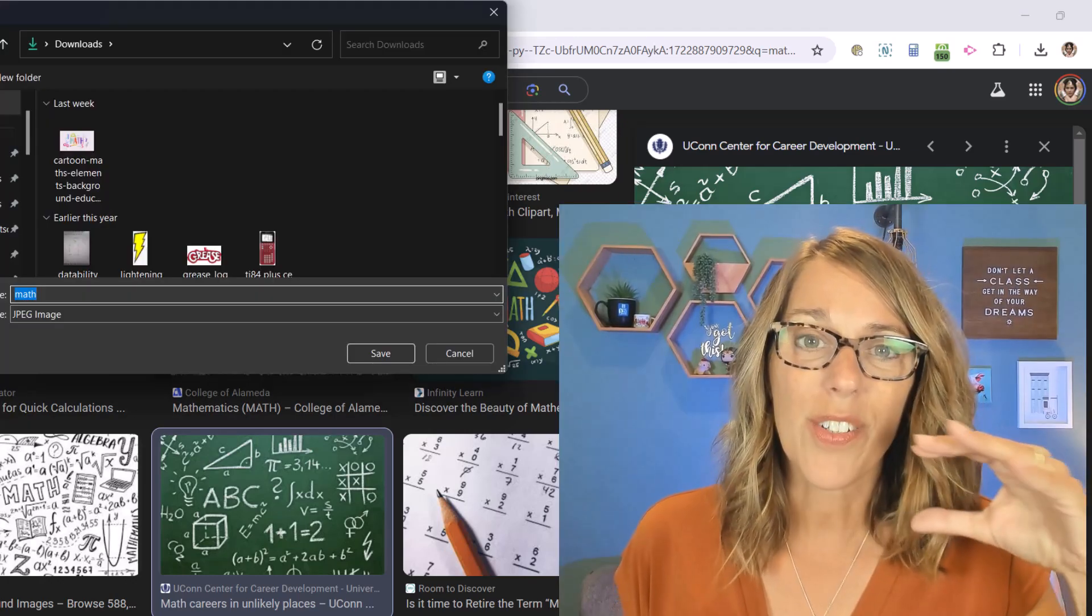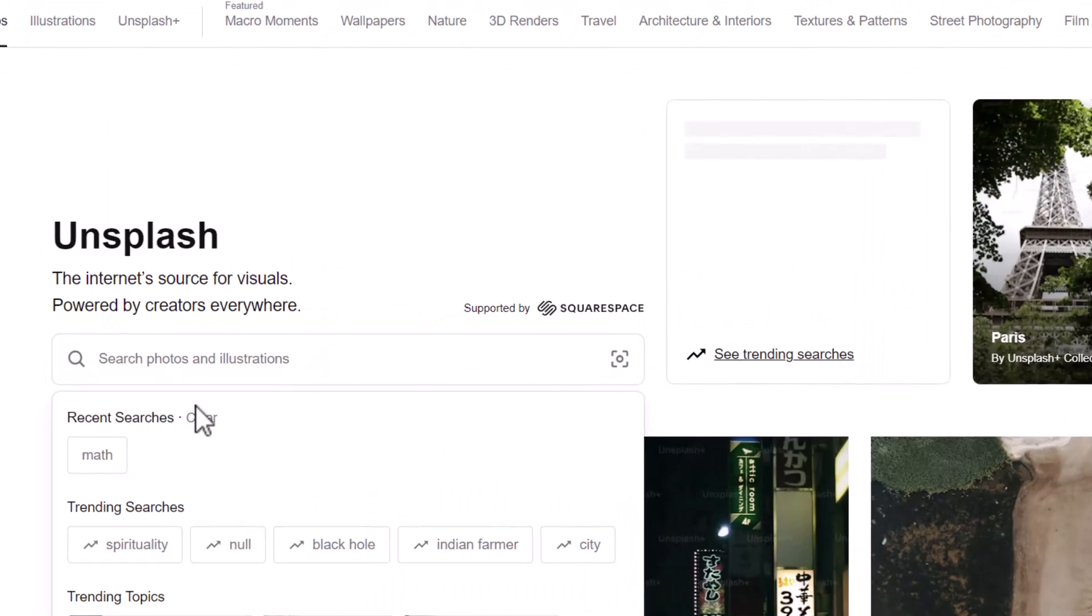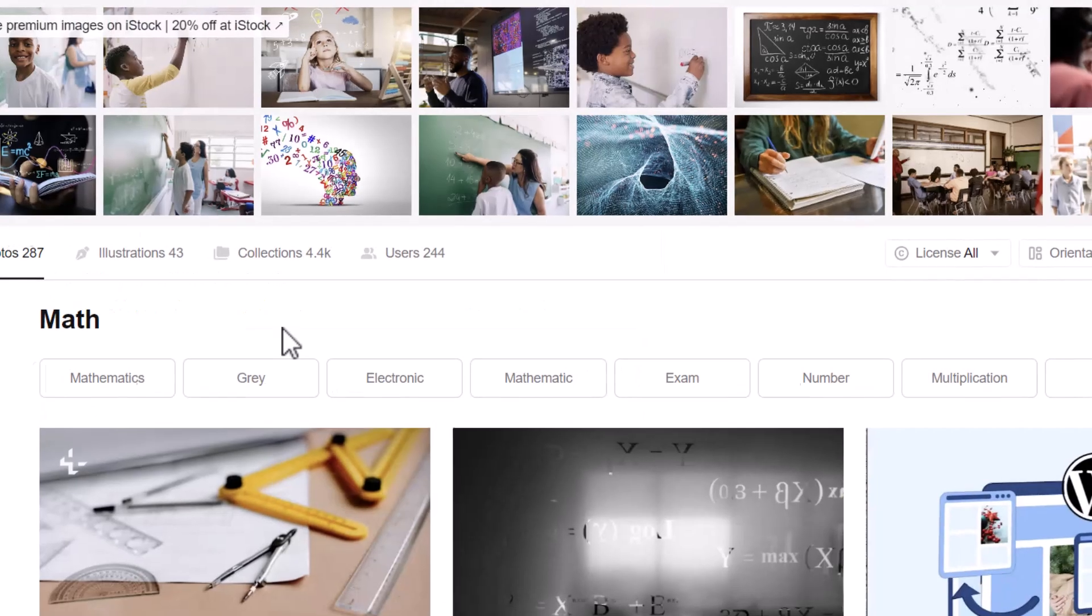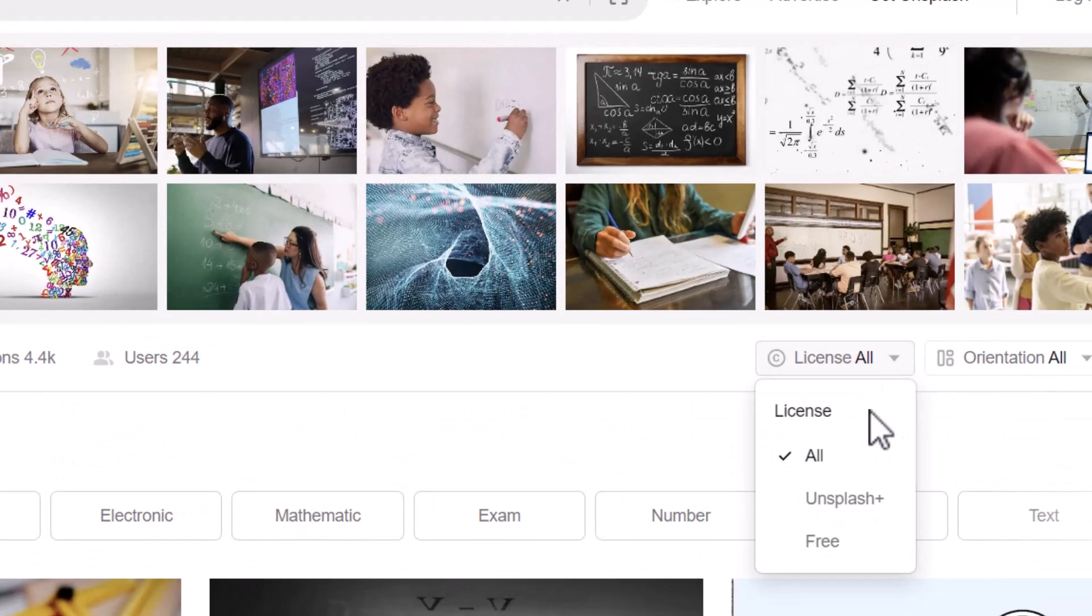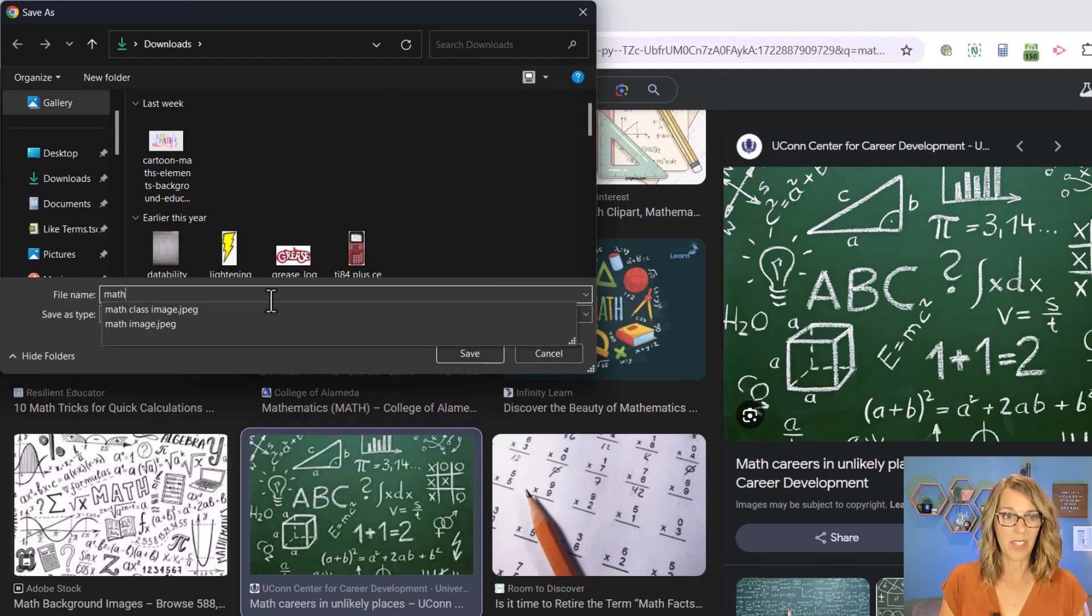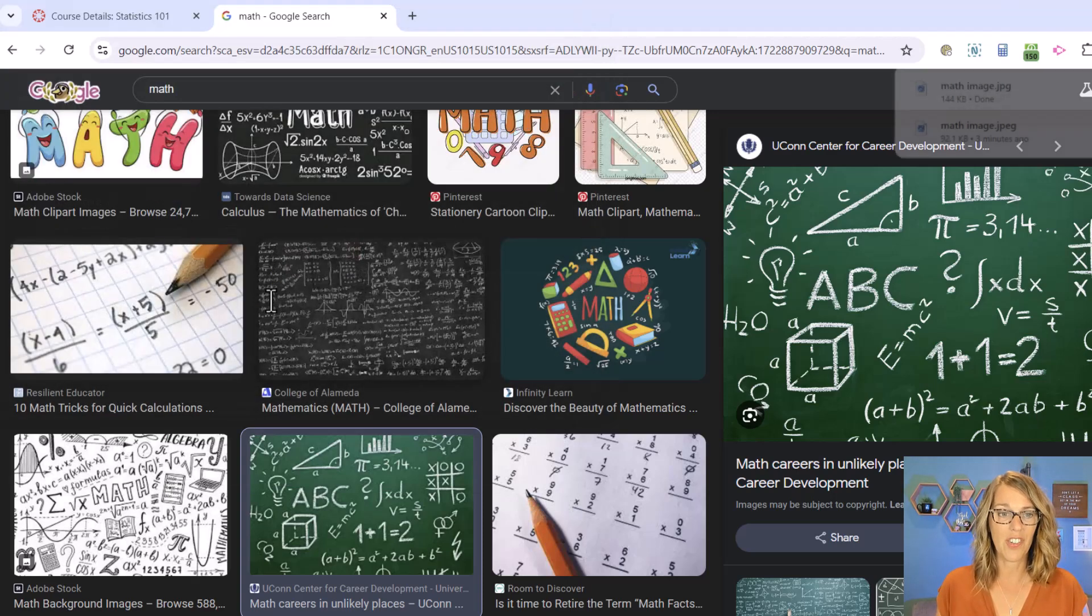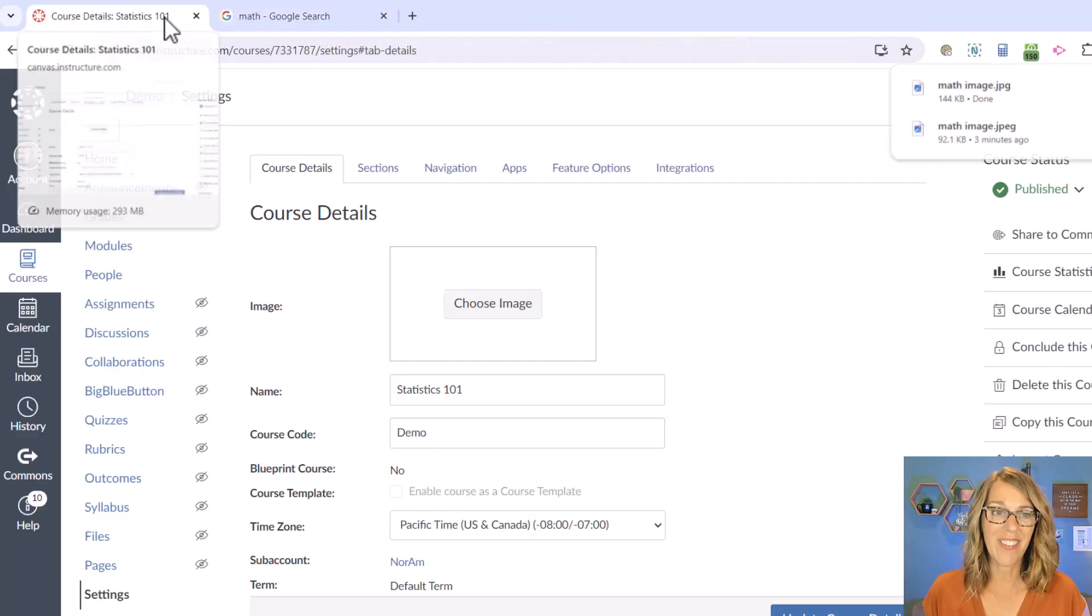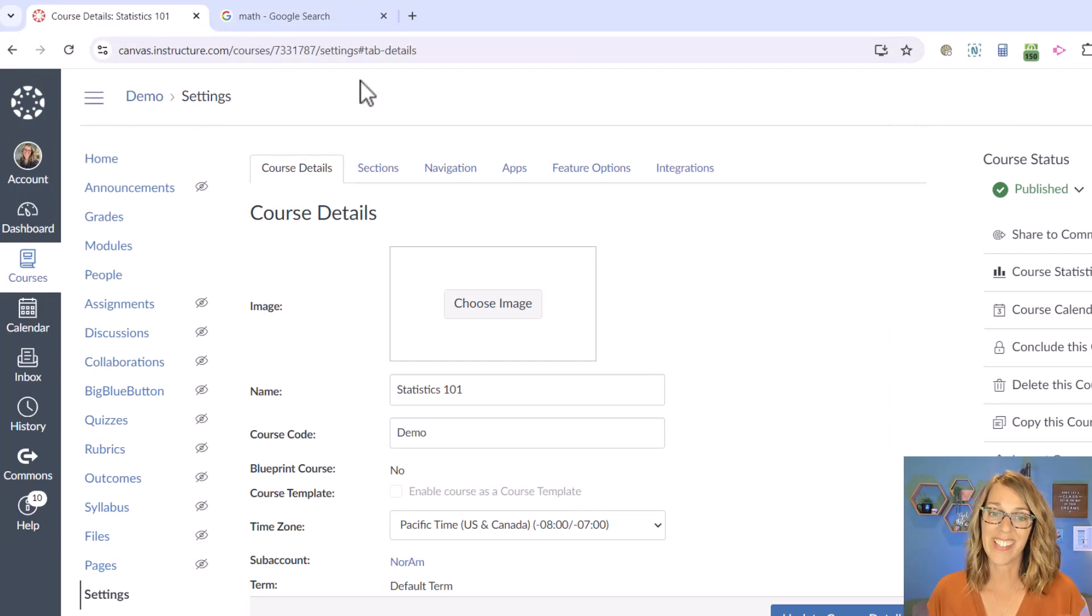But you can also do this through Unsplash. Unsplash has some amazing images for free—just make sure you filter those for free. I'm going to go ahead and choose this one though, and I'm going to call this one math image. It's saved, so I'm ready to go back to my course settings.